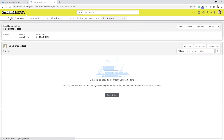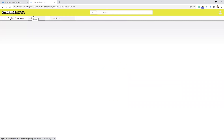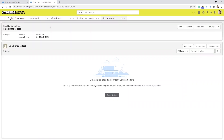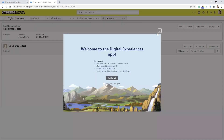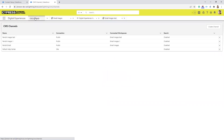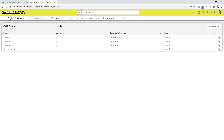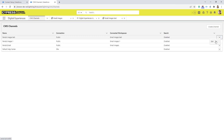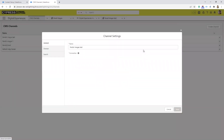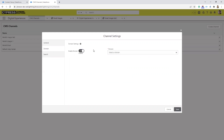Now we've created our workspace and channel. Now we need to go add the channel to the domain. Normally at this point I'll refresh my browser. Then I go over to the CMS Channels tab — if you don't see it, select the little down arrow and you should have an option for CMS Channels. Next to the channel that we just created you're going to select Edit, and then you're going to select Domain. You're going to enable the domain and select your domain.